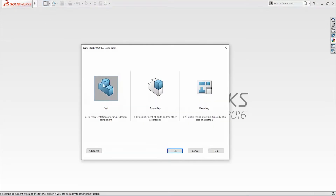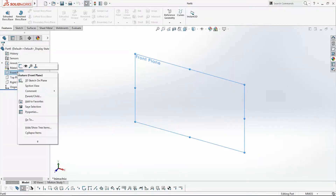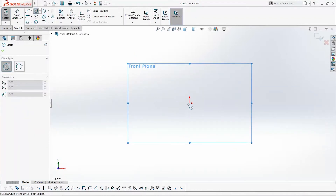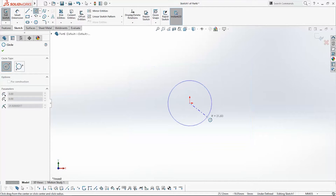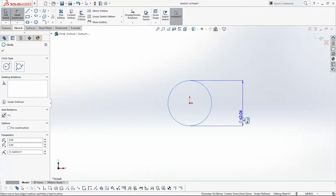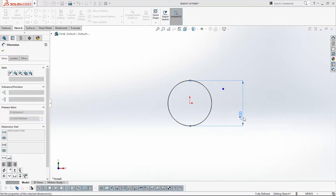Open a new document, right-click on the front plane and start a sketch. Use the circle command and create one circle that will be 100 mm.